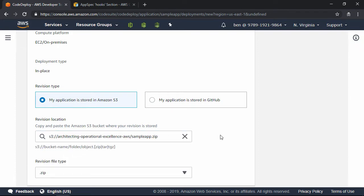Now, note that you must use the S3 URI to specify the object. It has to start with S3 colon slash slash, followed by the bucket name, and then the object name.